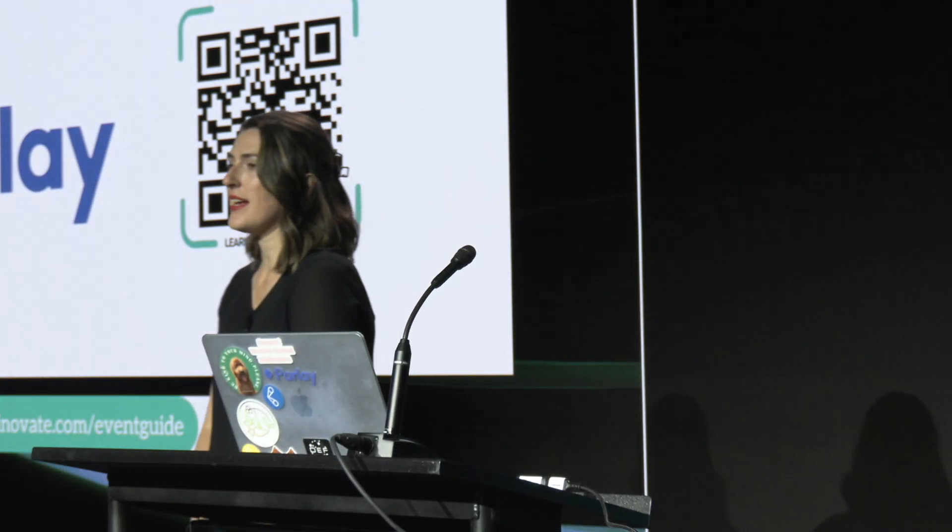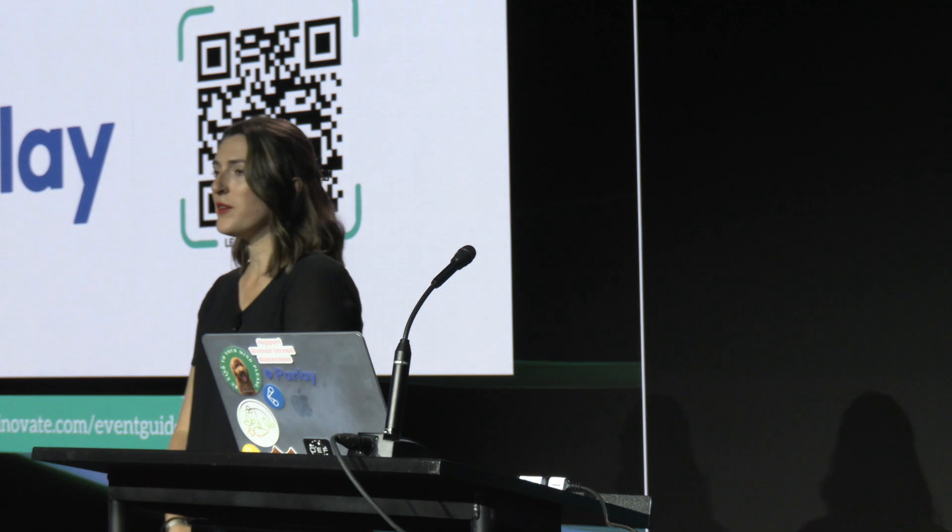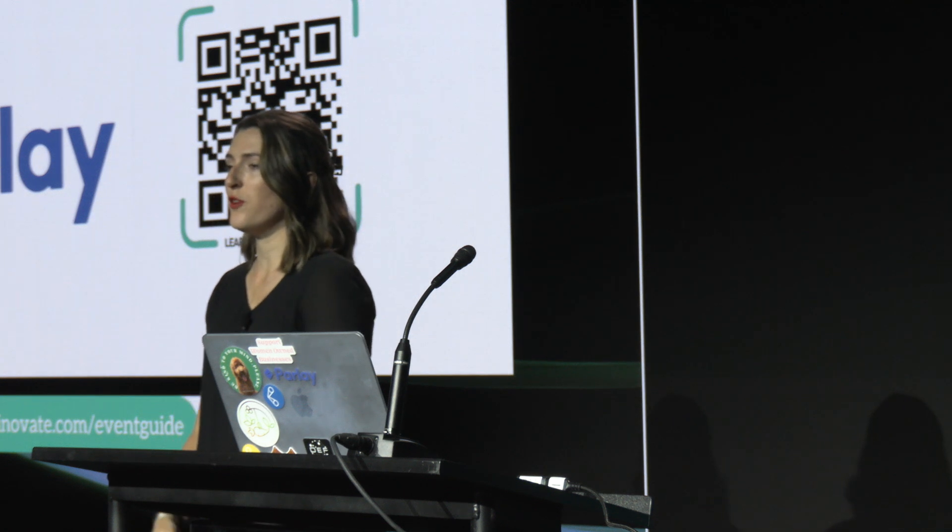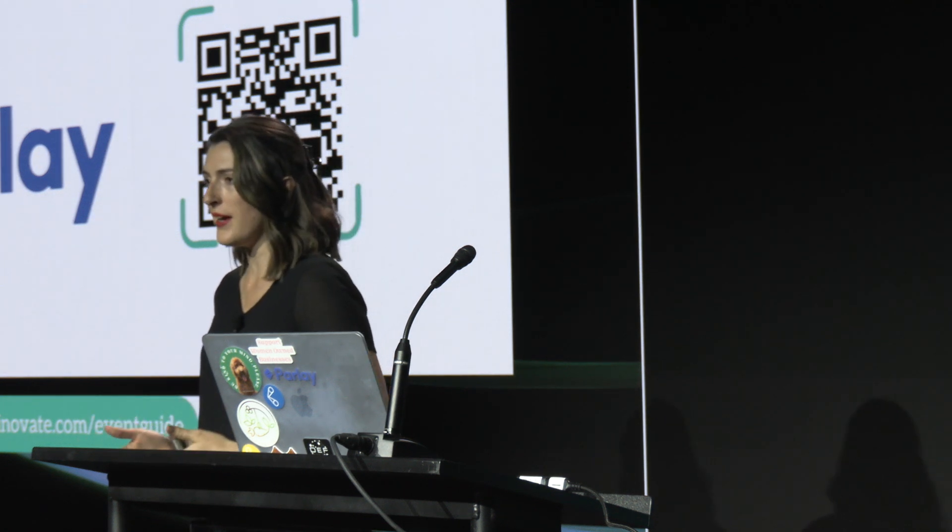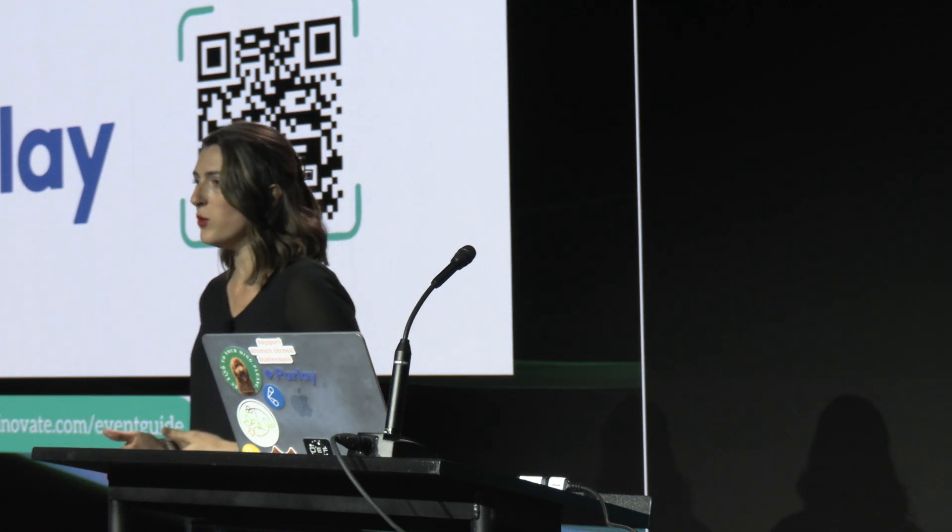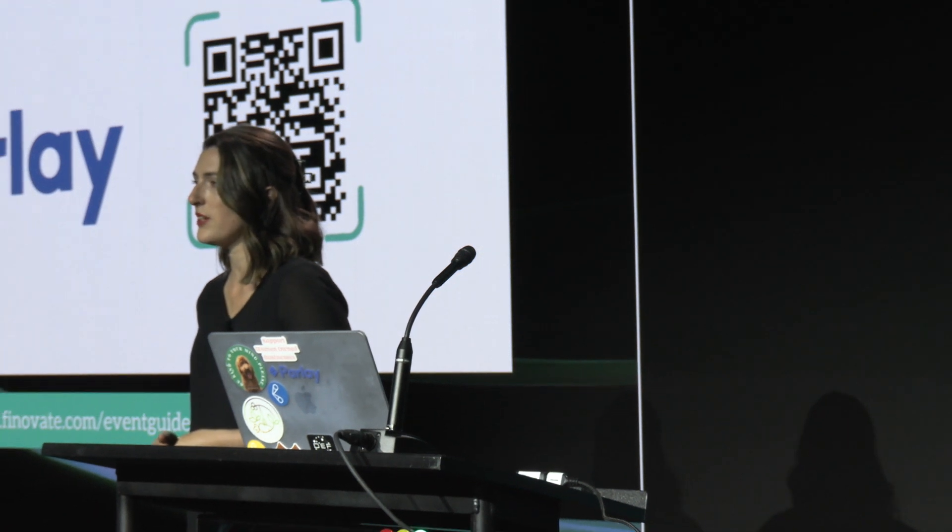Hello, everyone. My name is Alex. I'm the founder and CEO of Parley. And what we do is that we help SBA lenders get more small businesses approved for loans. And we do that because the current system is failing our small business community.